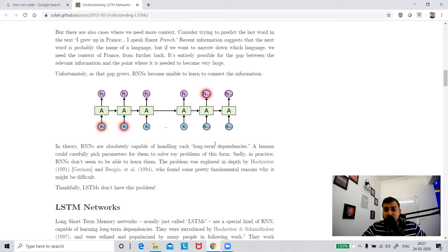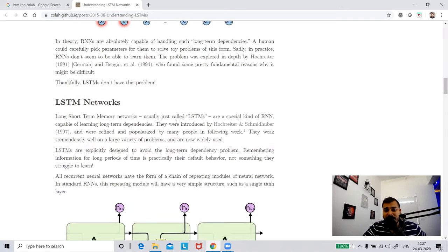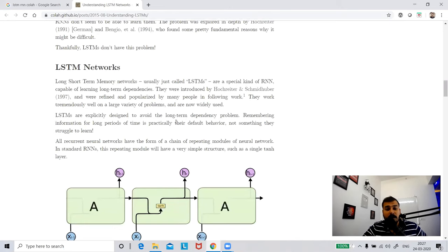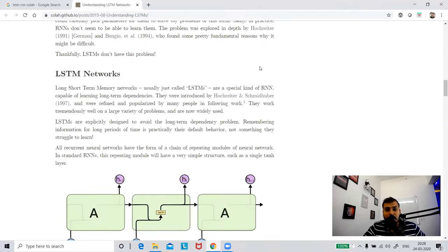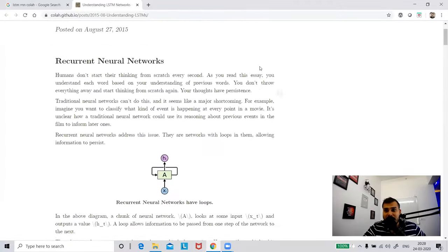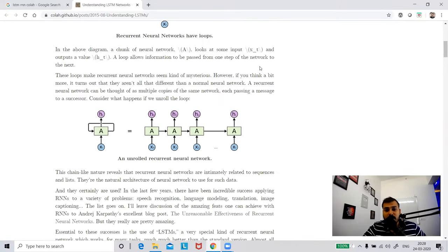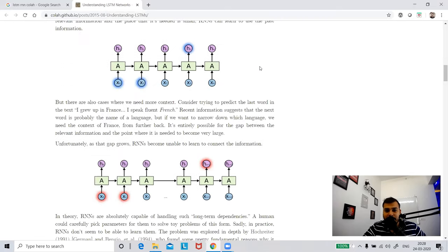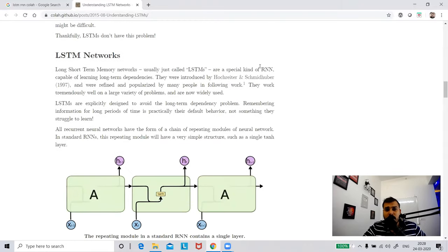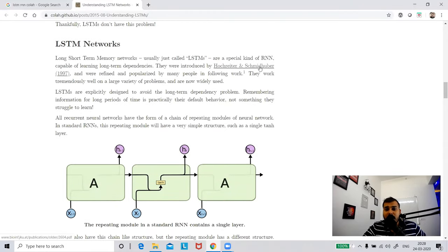Today, in order to solve the vanishing gradient problem, we use something called LSTM recurrent neural networks and GRU. In this video we will discuss about LSTM. Please do follow the Kohlhaas blog - I will completely dedicate this video to it. It has a wonderful explanation and just by reading the text you will be able to understand everything. LSTMs are explicitly designed to avoid the long-term dependency problem.